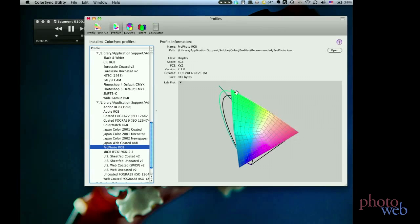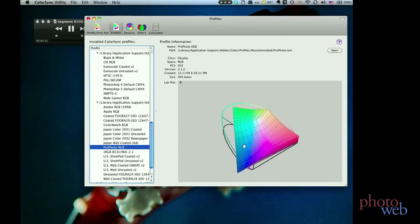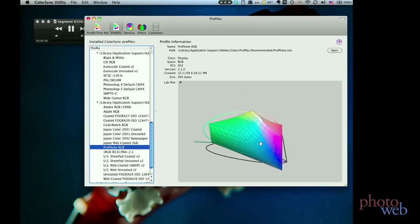You can see the corners go outside of it, meaning it can represent colors invisible to the average person. Also notice that color spaces are three-dimensional with the depth representing luminance with black at the bottom and white at the peak.